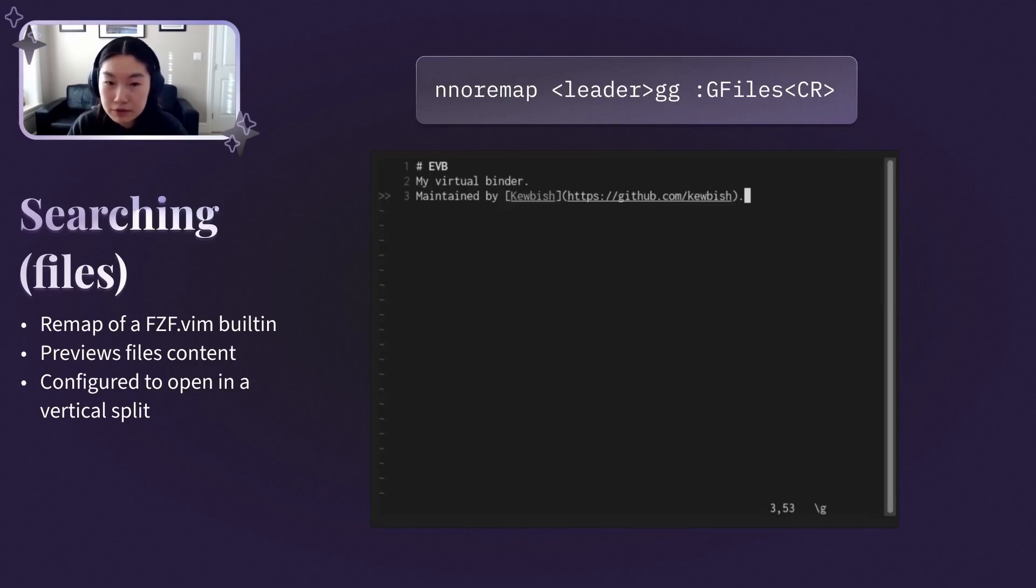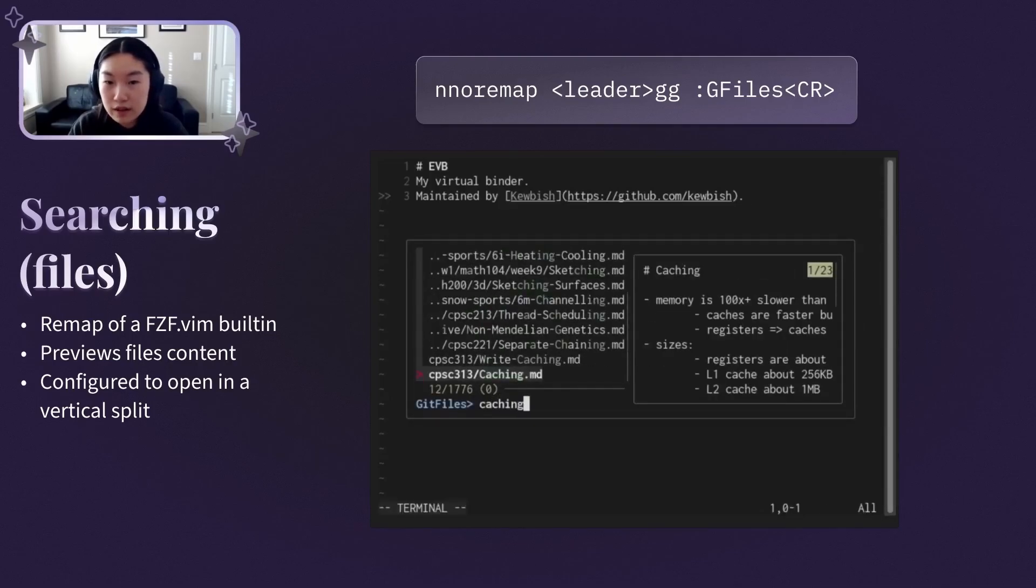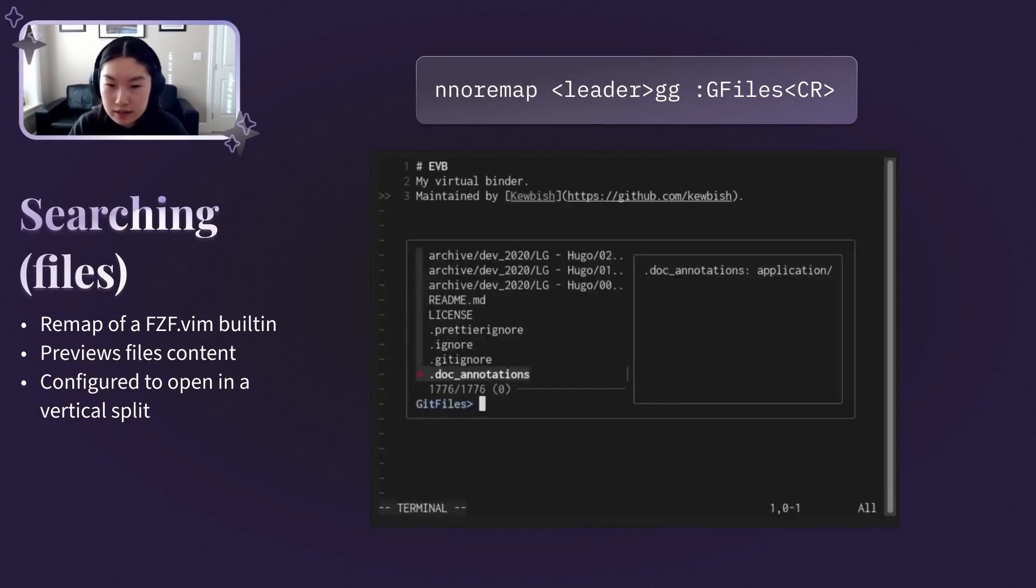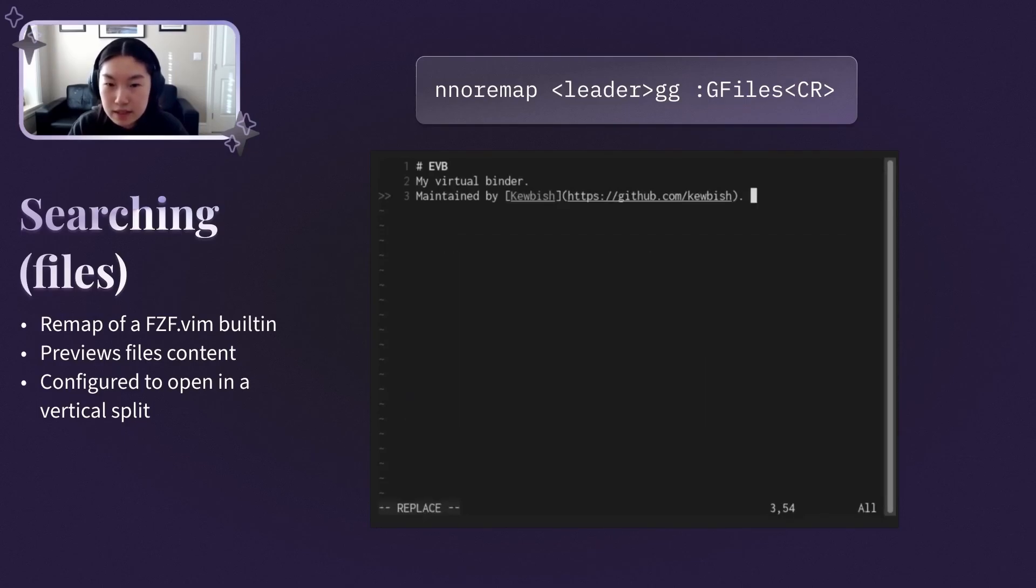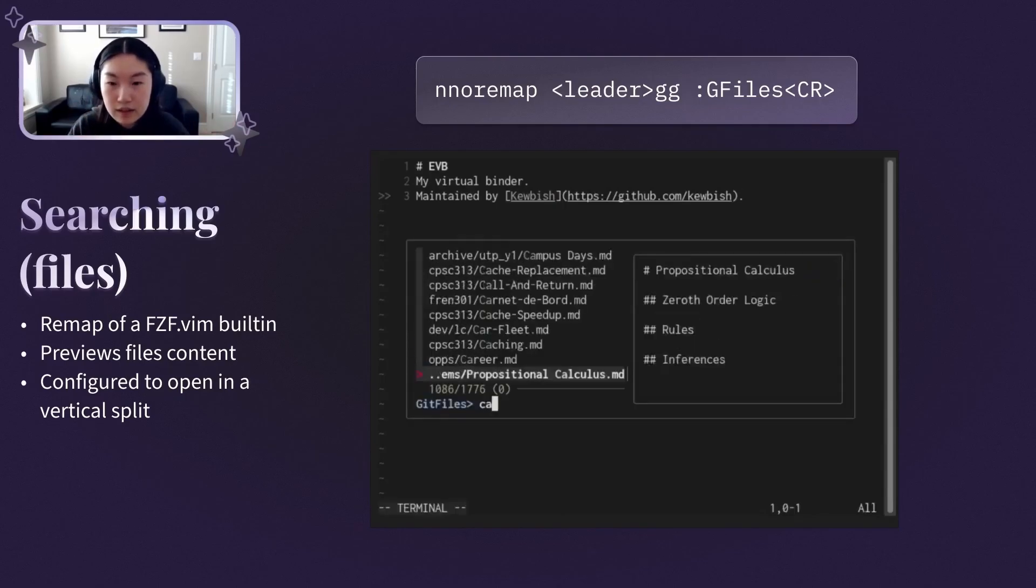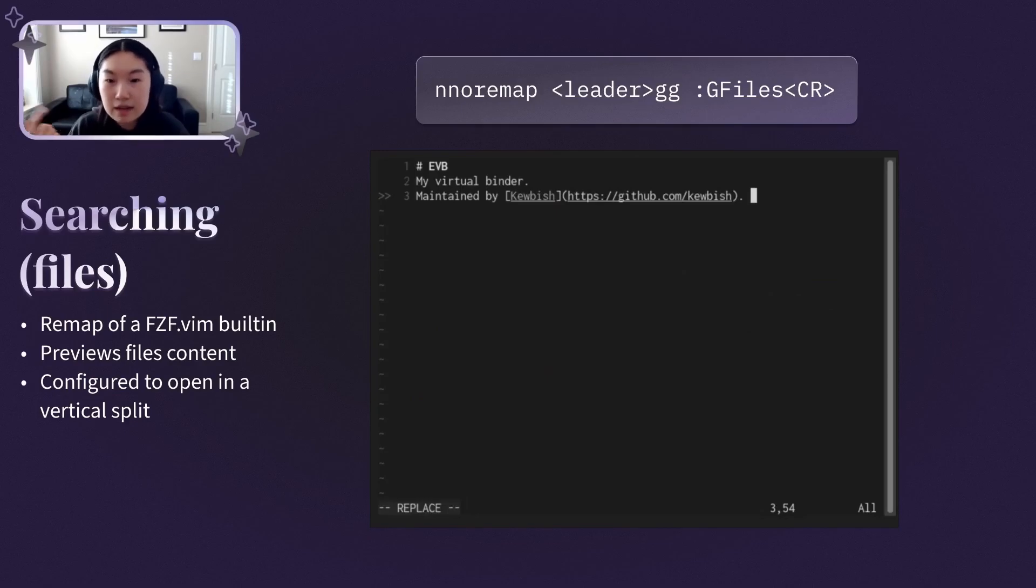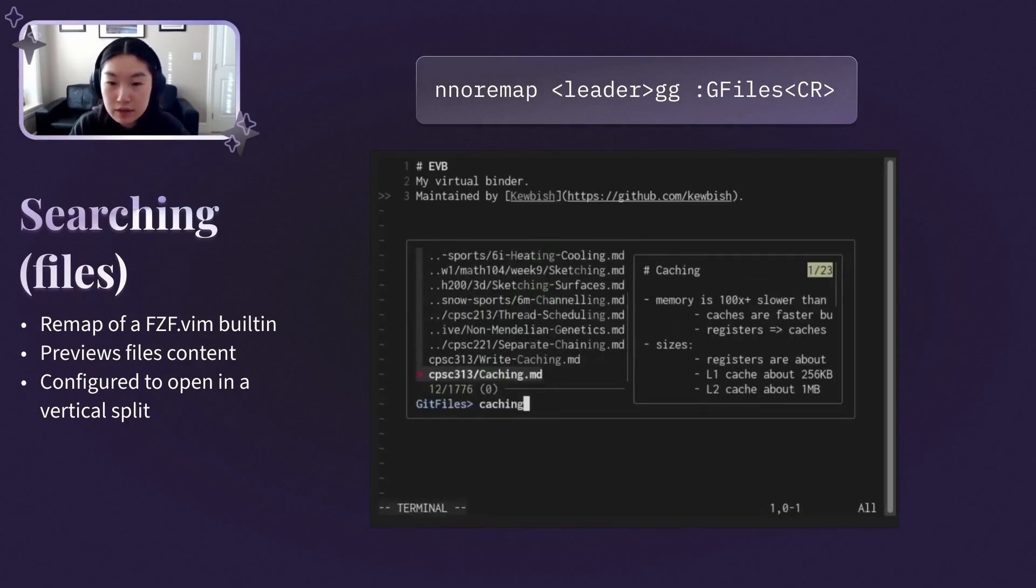FuzzyFind.vim's preview window is invaluable to avoid having to remember specific file names, so I can just browse through the contents of each file. I also have fuzzyfind.vim set up to open results in a new vertical split by default, and there are some options for, for example, new tab and new horizontal split. This lets me cross-reference work side by side.